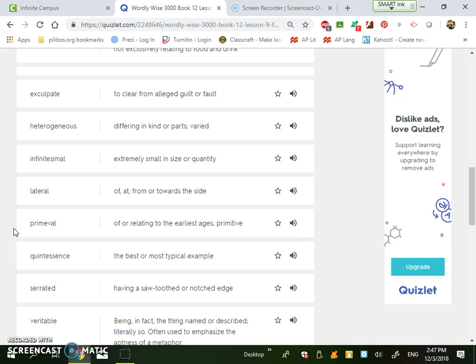Quintessence is the best or most typical example. So this is on the level of exemplar, as in the idea of the best example. So a synonym for it would be exemplar. Quintessence fits into it being that perfect example.